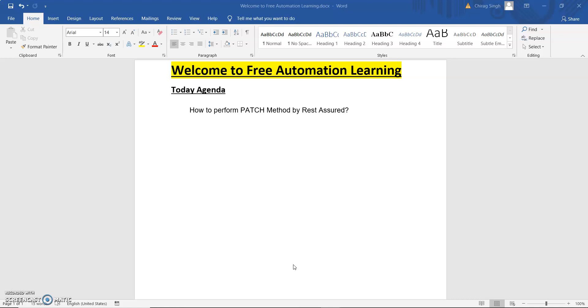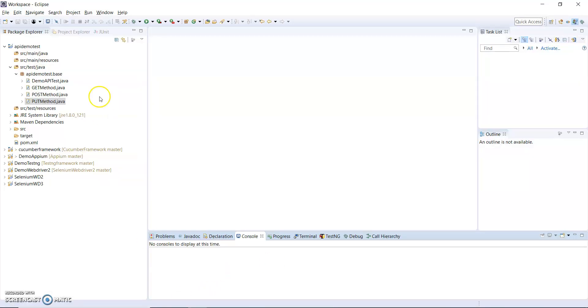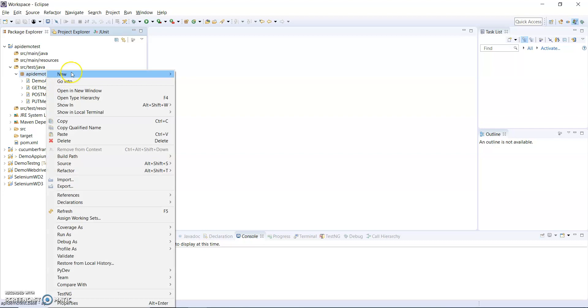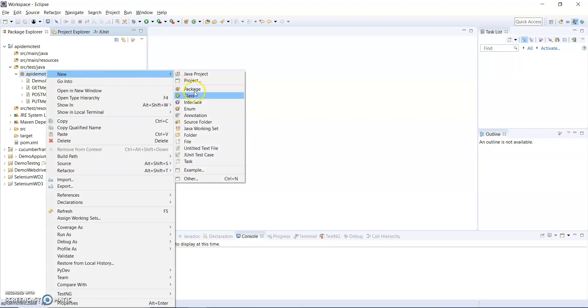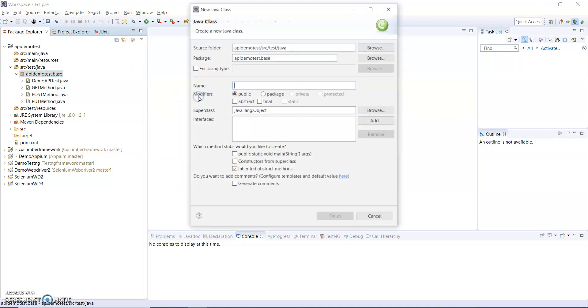That is really helpful to understand this video. Let me open Eclipse and create a new class file.